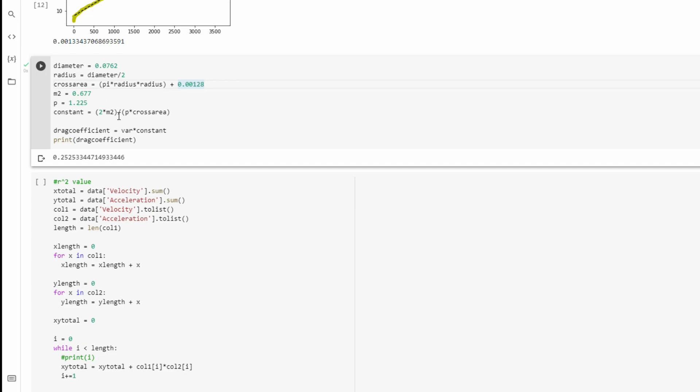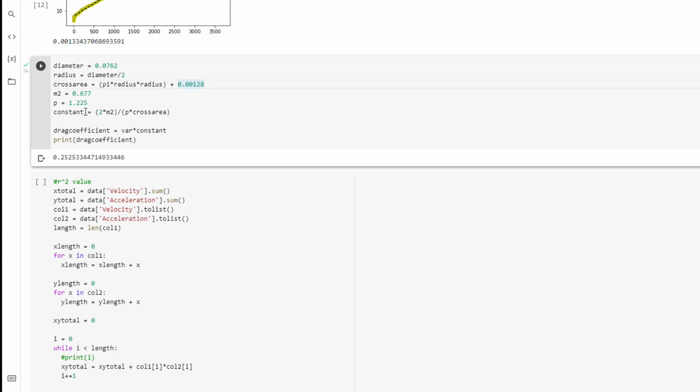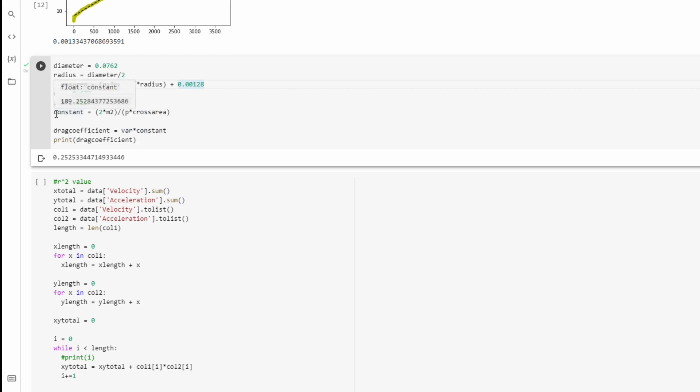And we're going to set ρ to be 1.225, which is basically a standard value. And most of you guys are probably going to use this value for ρ. So what I do here is I do the, if you recall, the 2M over ρA block, which is the constant block, I have that here.